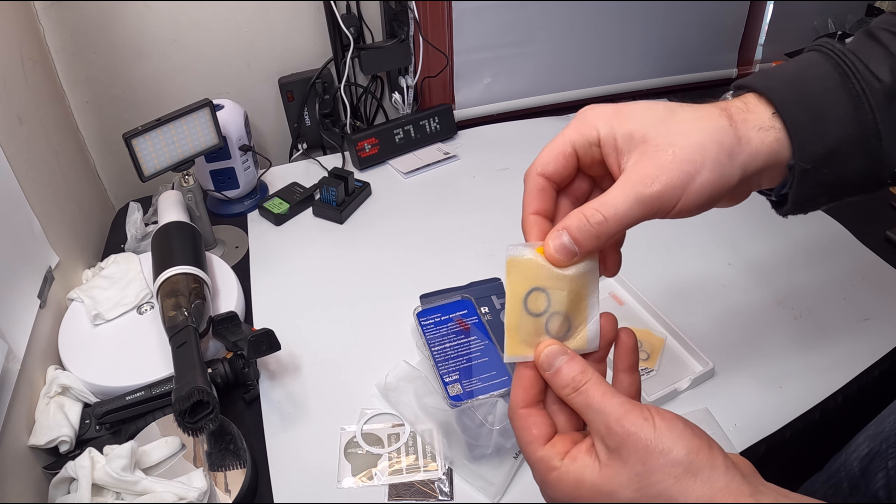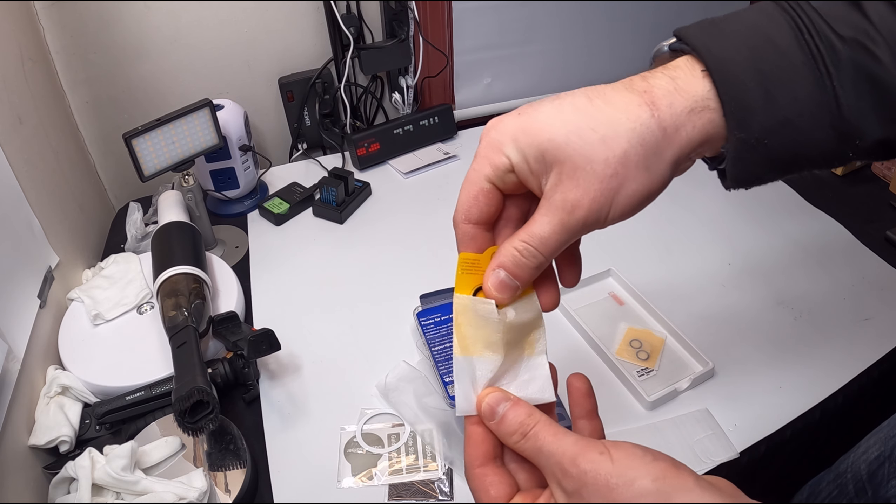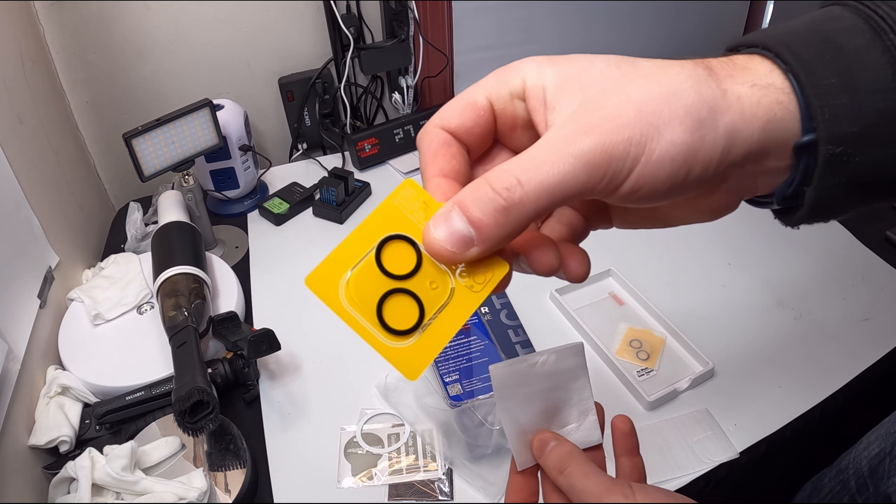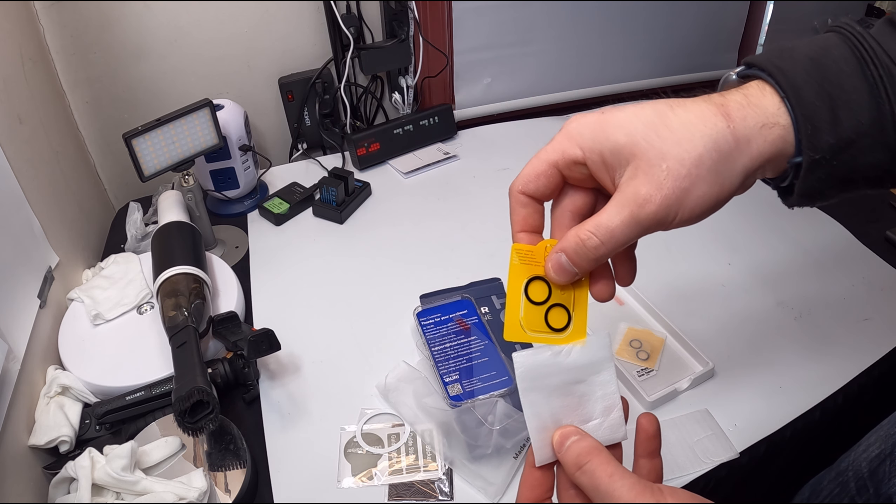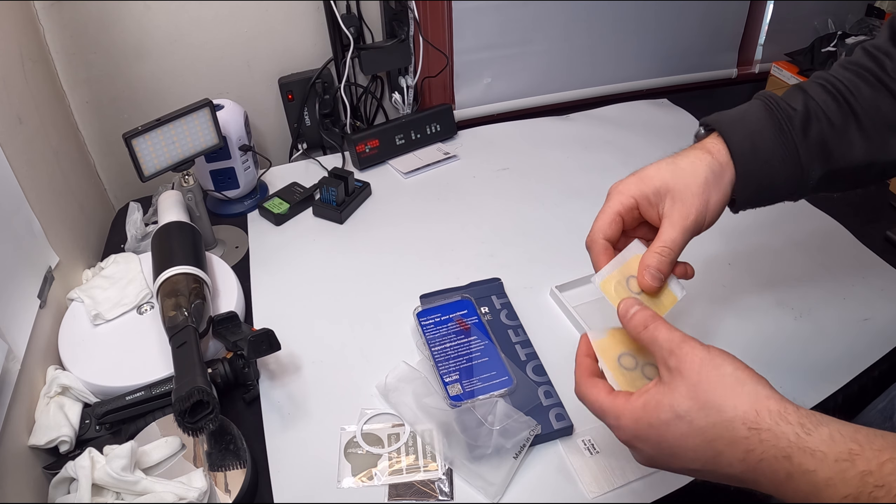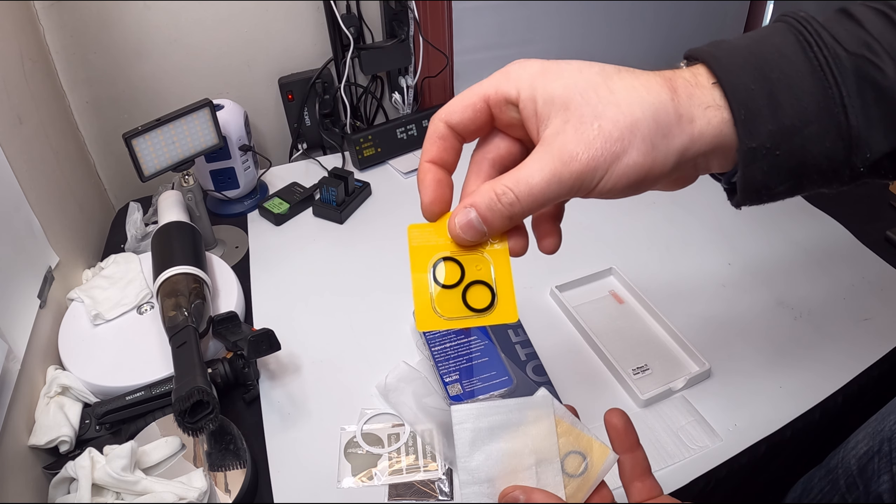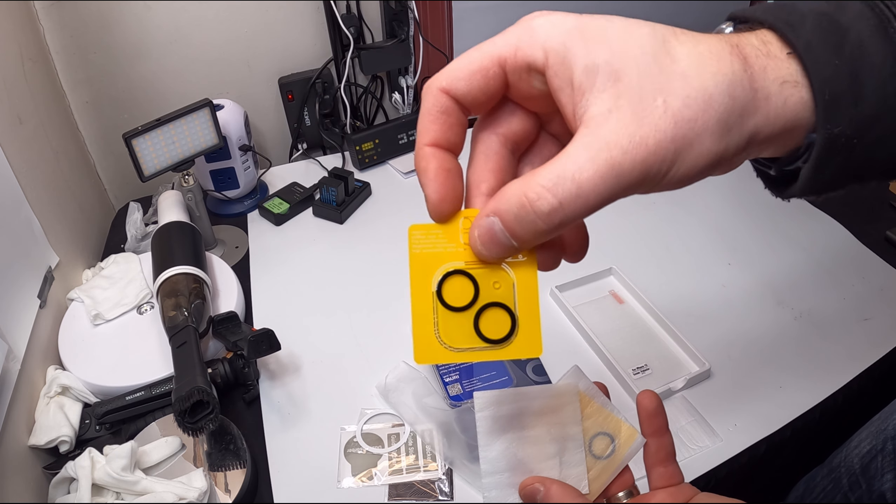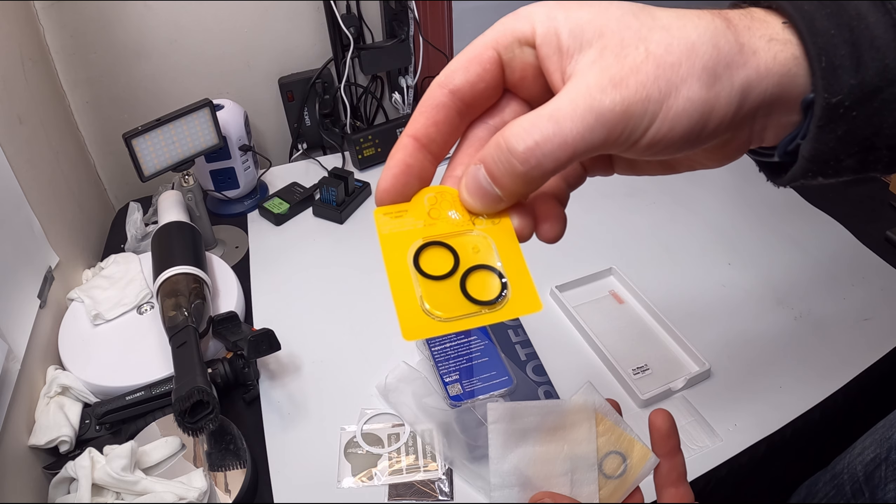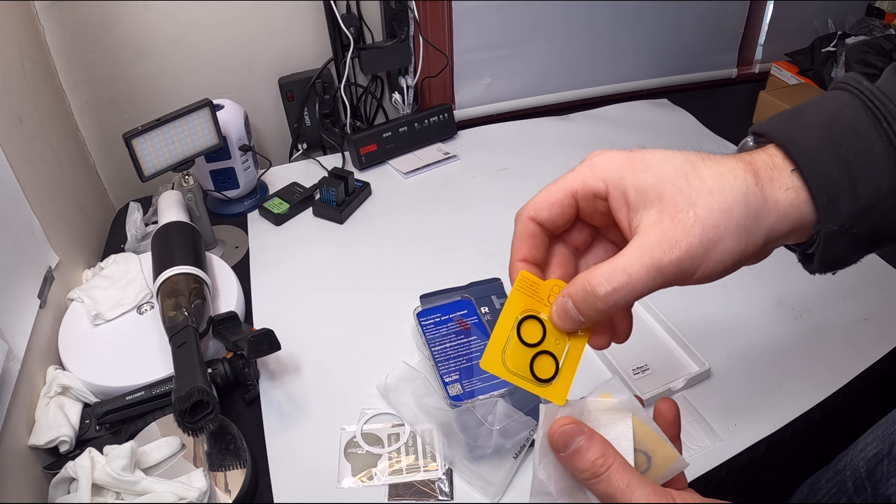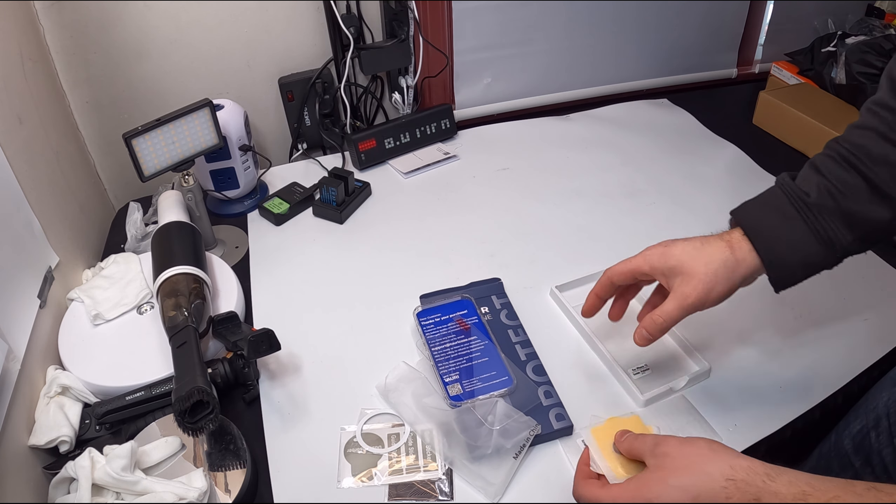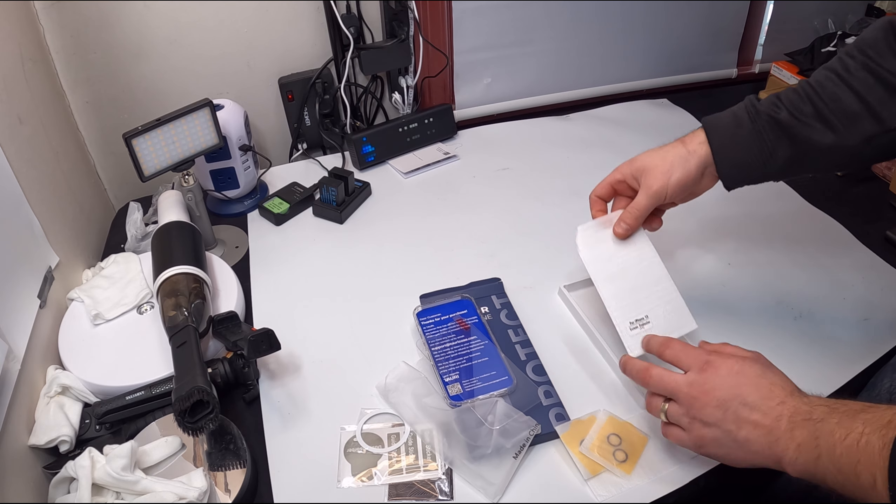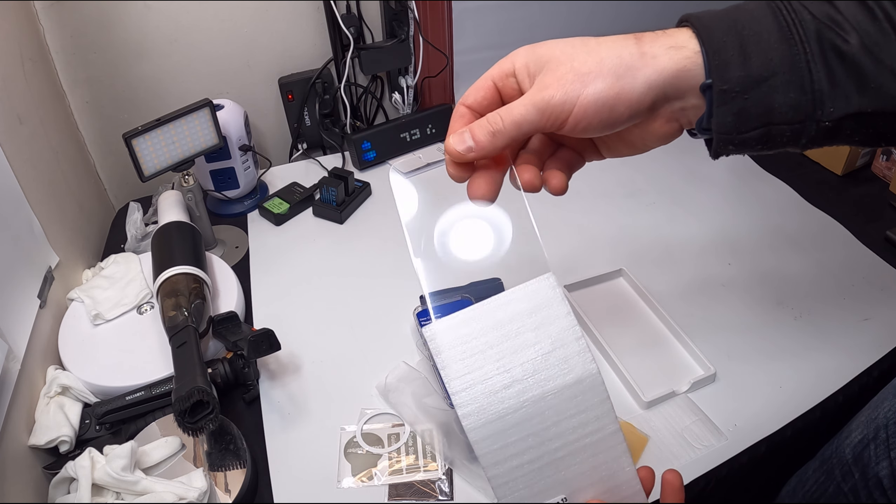You also have your lens protection as well. It's a full kit, really nice full kit. Nice tempered glass protection for your cameras as well. It's very important and you also get another screen protector as well.